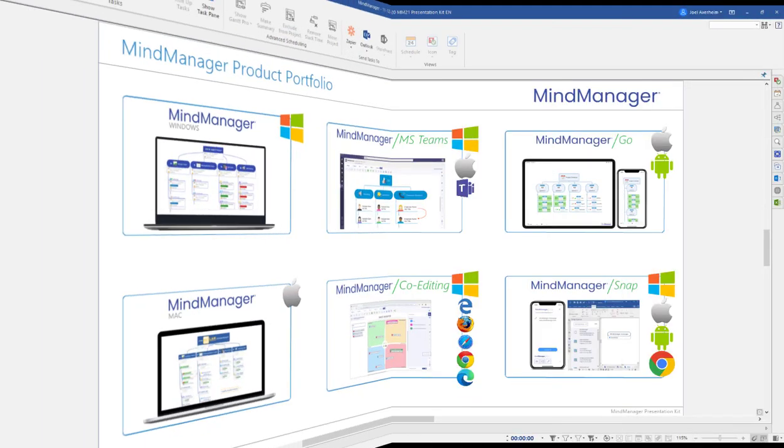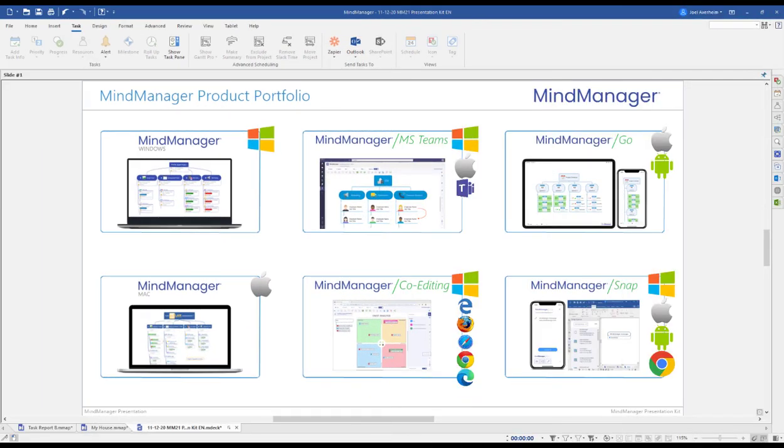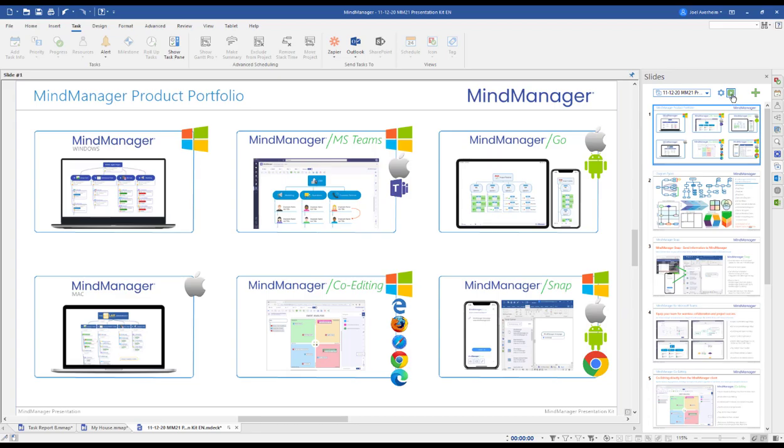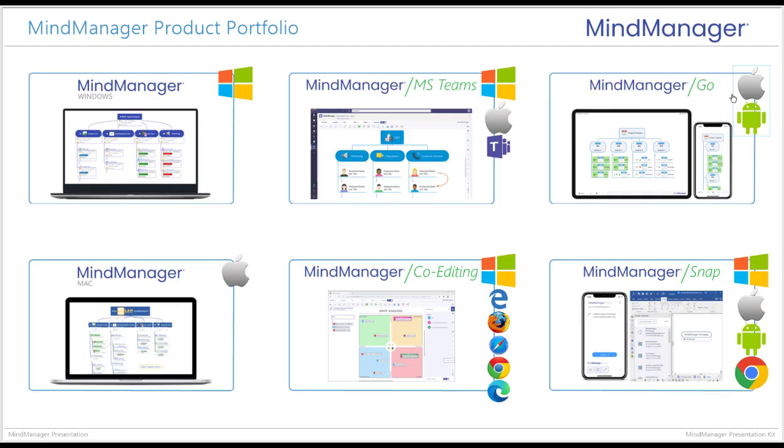With the new and improved MindManager Slide functionality, you can generate slides from your map content or create standalone MindManager slide presentations, which is what I will be using for the summary.